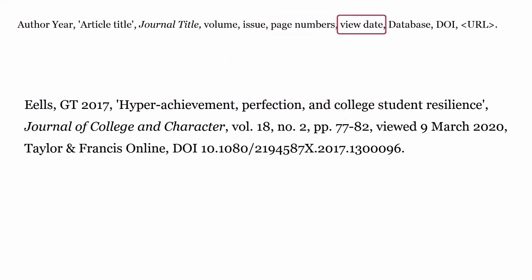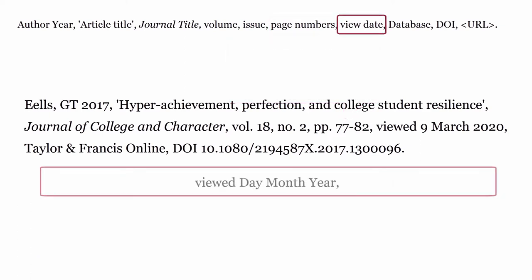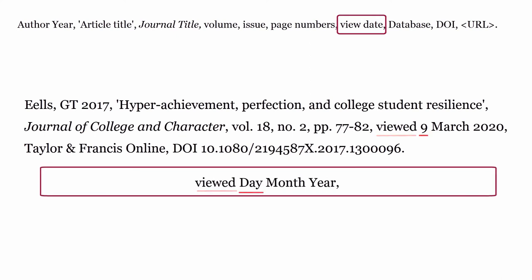View date: this is the date you viewed or downloaded the article. Use the word 'viewed', then the date, the month in full, and the year, ending this section with a comma.